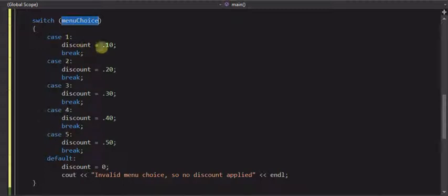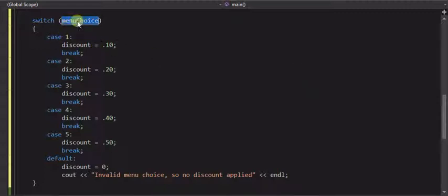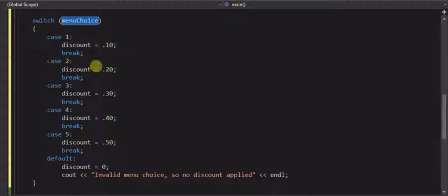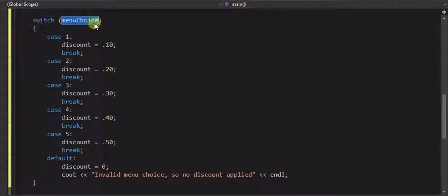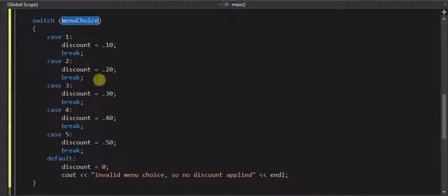Just like in the if statements, if menu choice was one, we gave them a ten percent, so if menu choice is one, it gives it a ten percent discount, if it's two, it gives it a twenty percent discount, and so forth. So it behaves the same way in that sense, kind of an if statement, like if this is one, do this, if this is two, and so forth.